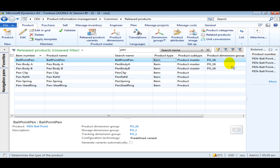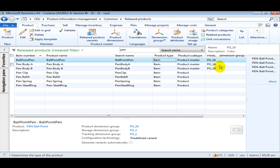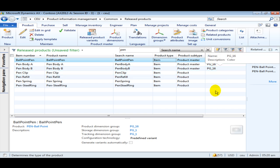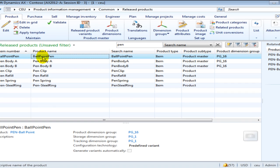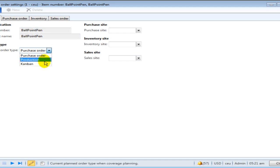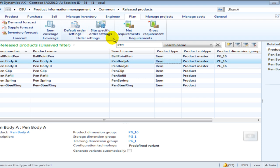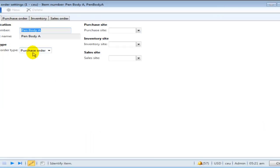For the ballpoint pen and for body A and B, a dimension group with color activated has been given, and the others do not have any dimension group activated. The first three items are product masters and the others are products. The first ballpoint pen is of type production and the others have to be of type purchase order.